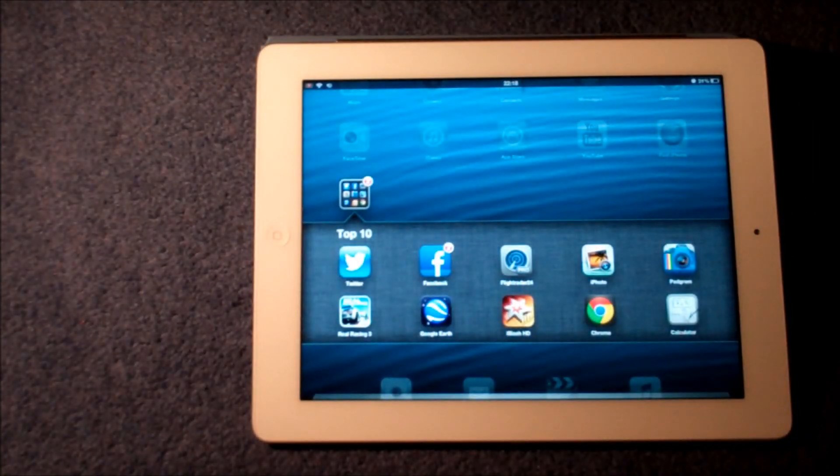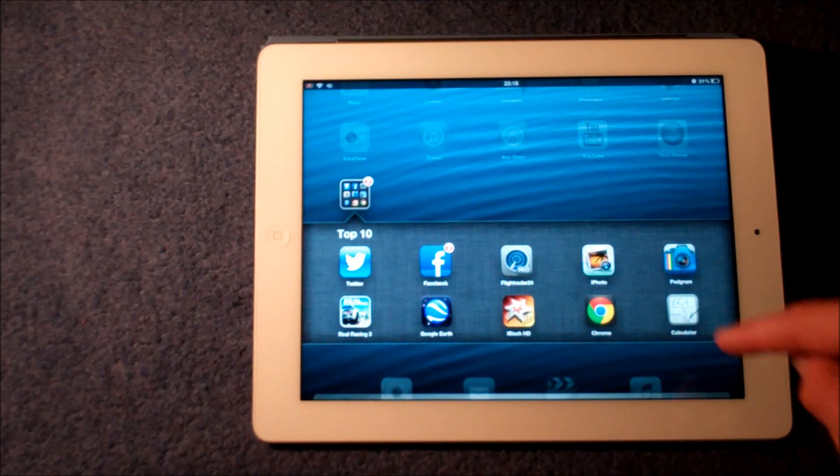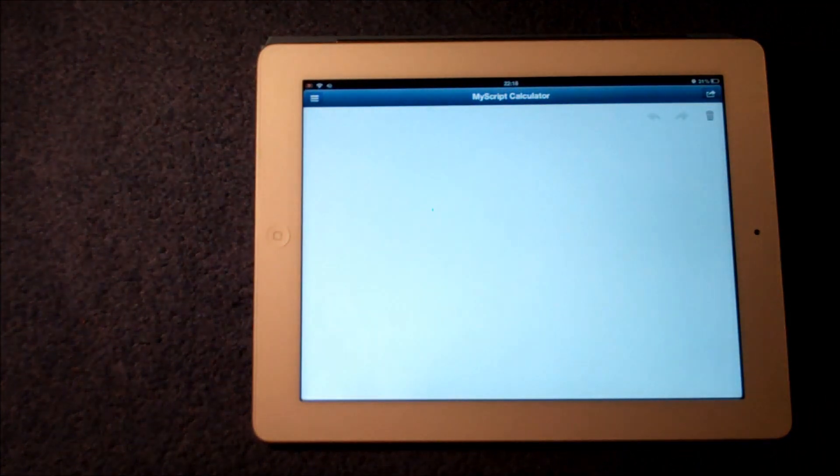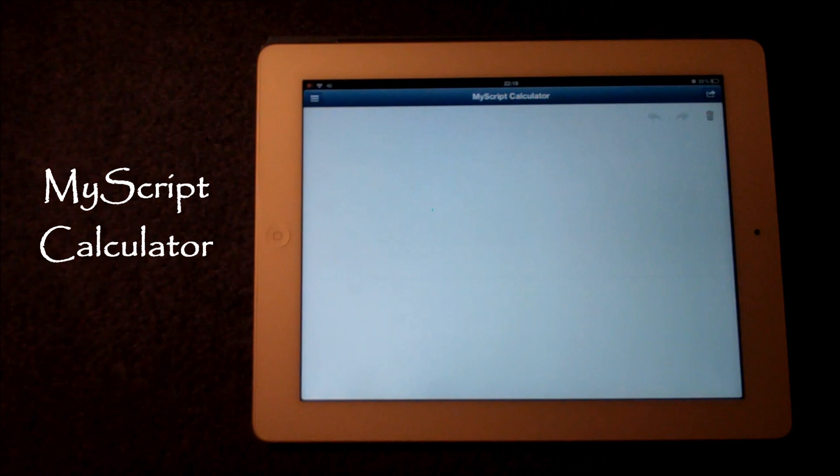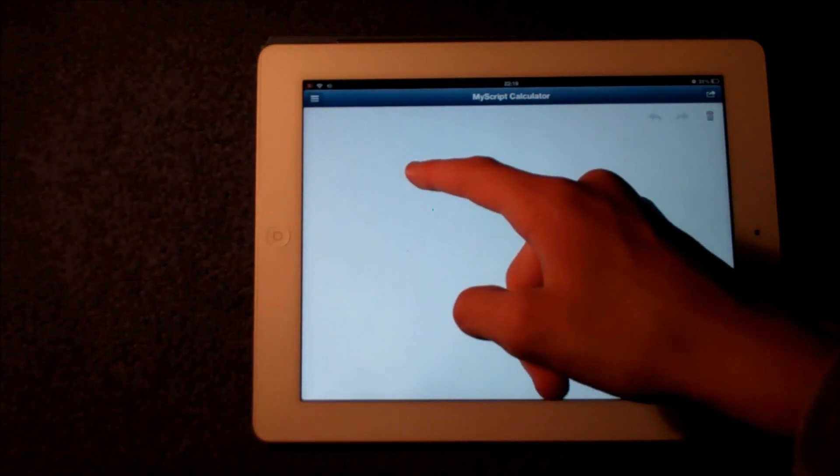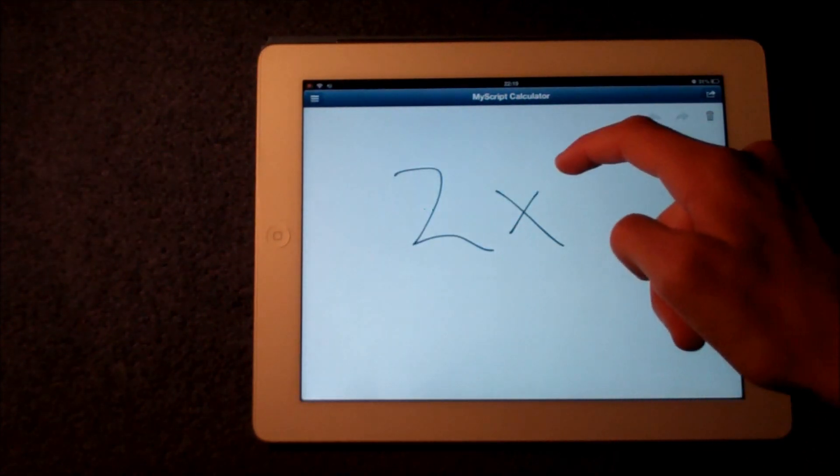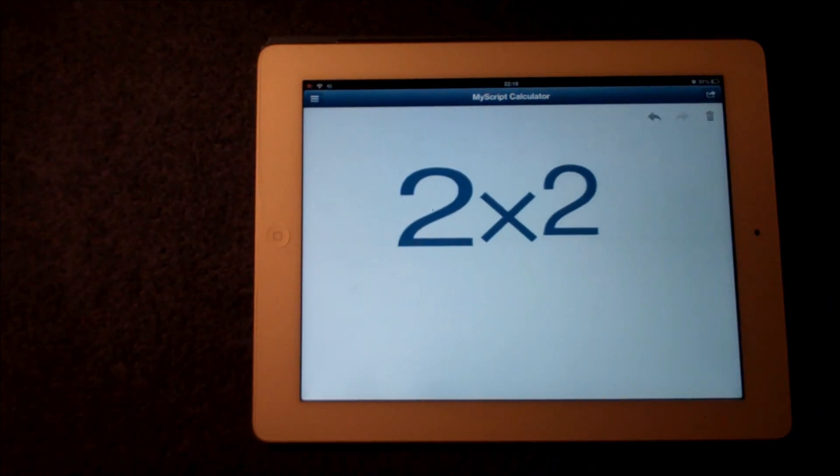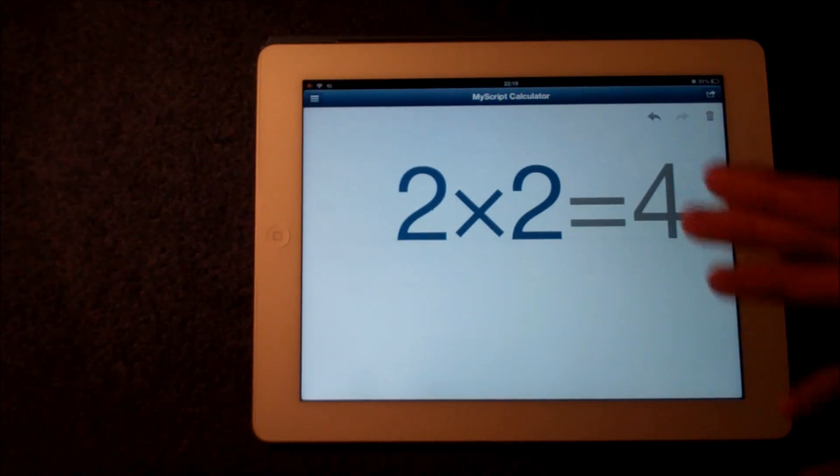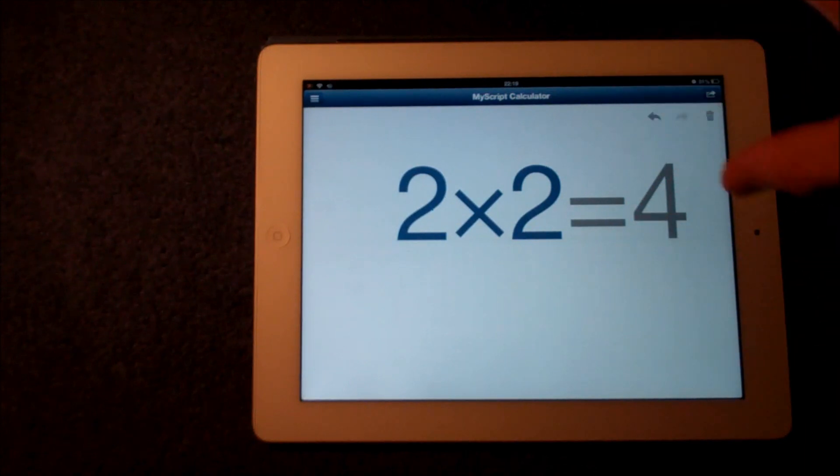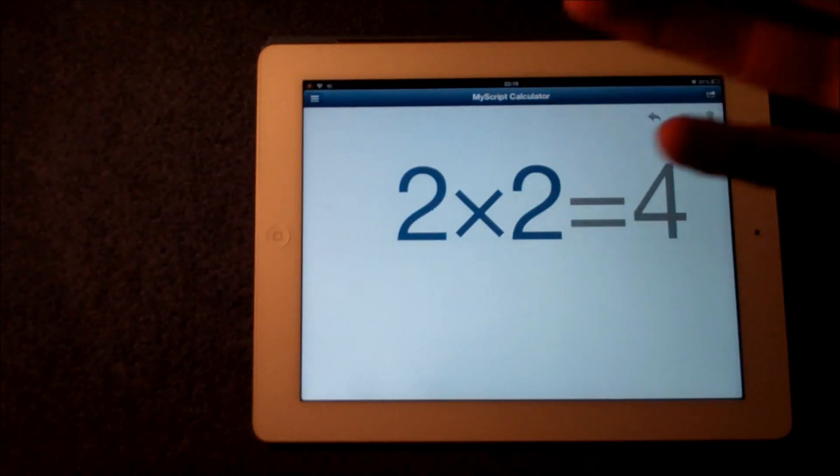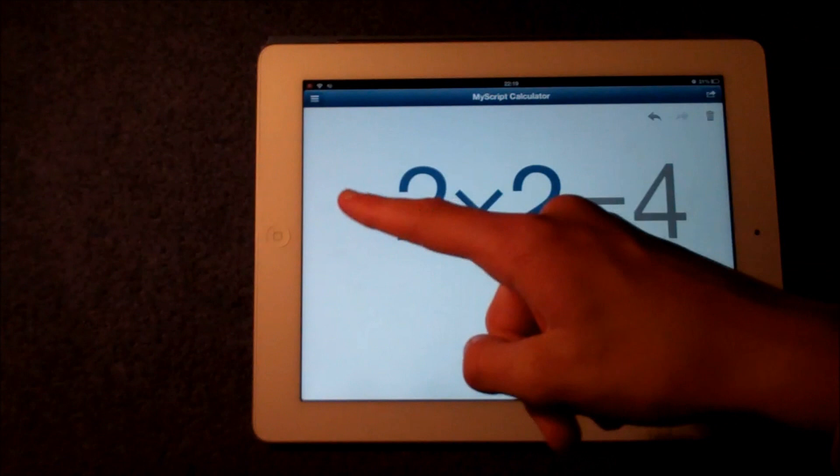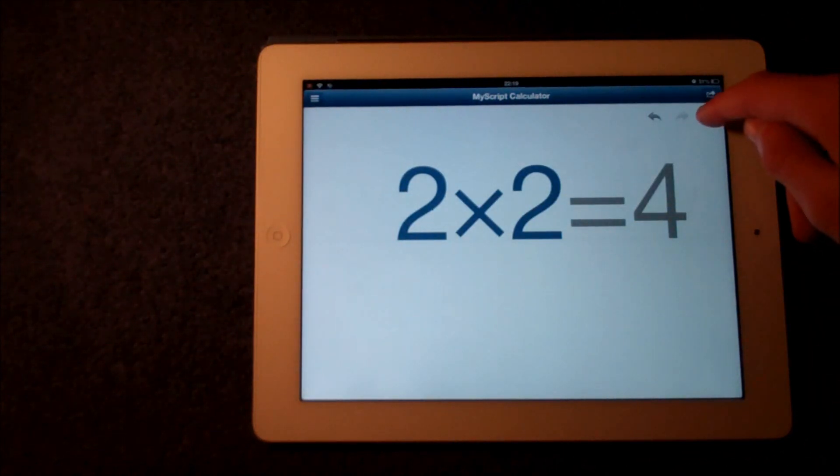Finally, the application that I'm going to show you now is called MyScript Calculator, and the unique thing about this is that you use your handwriting to actually put the calculation into the iPad. You can see there it's really good and again for the iPad you use the full big screen almost like a whiteboard to use your finger to do the calculations.